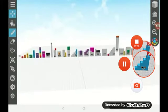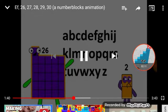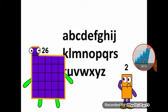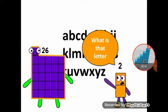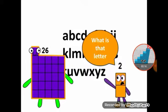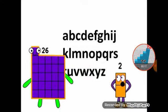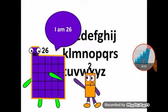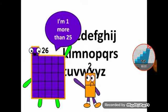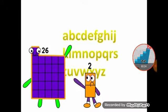I am Z. What is that letter? Who are you? I am 26. I want more than 25.